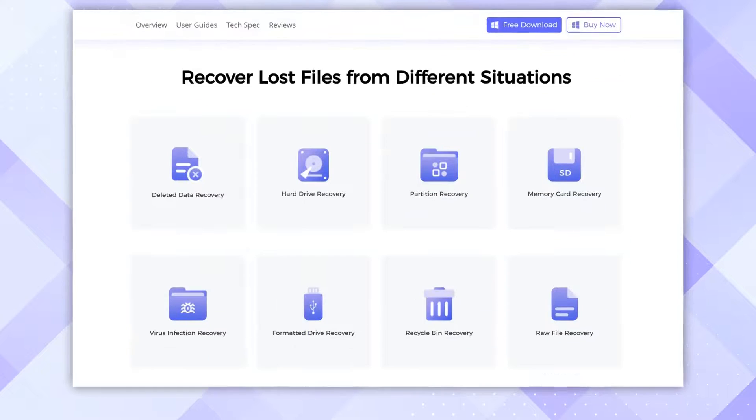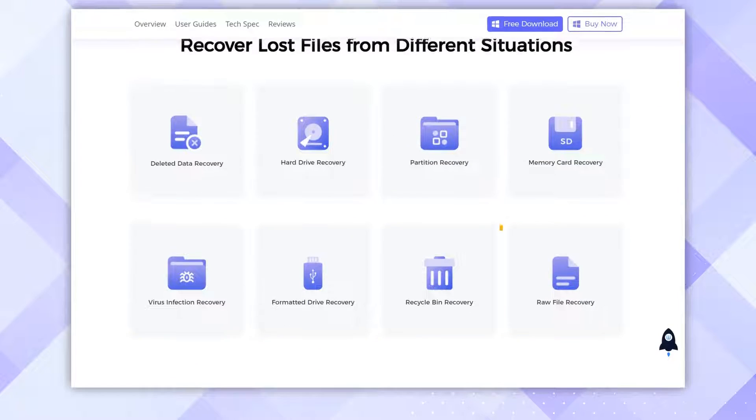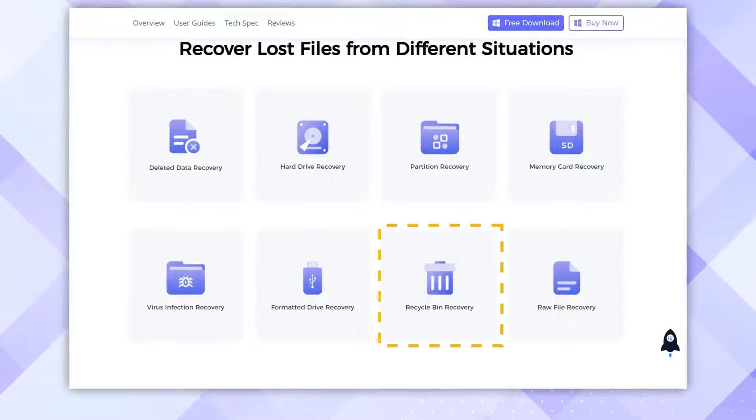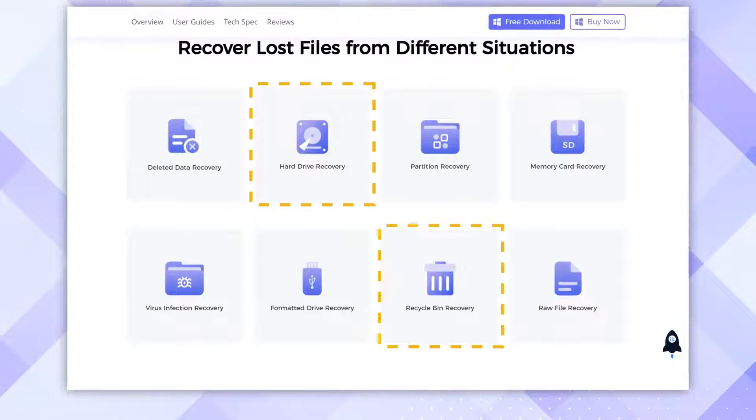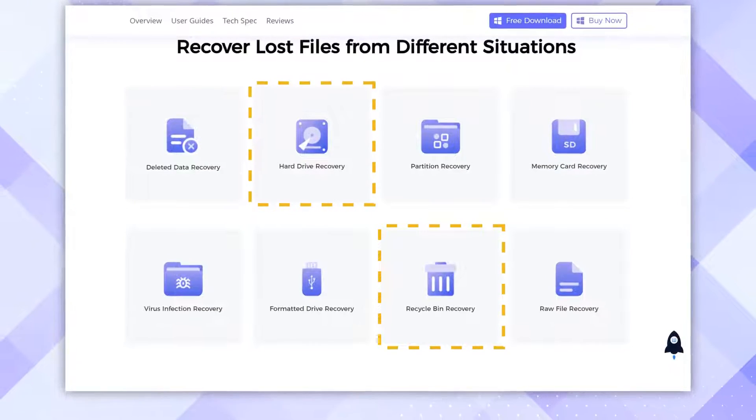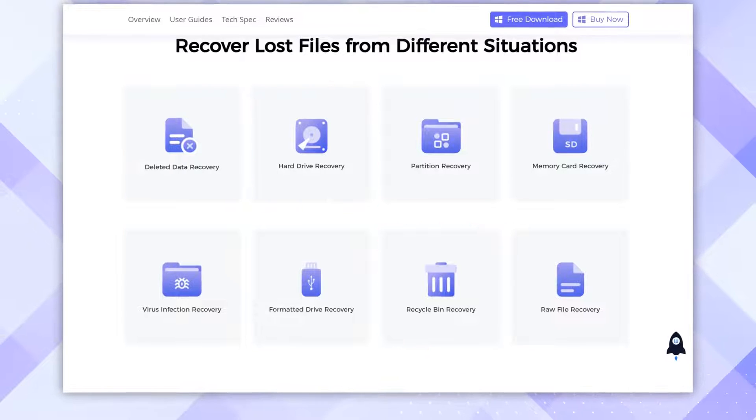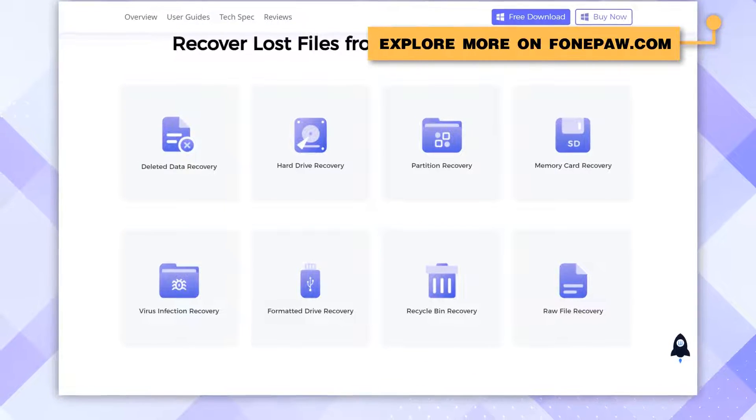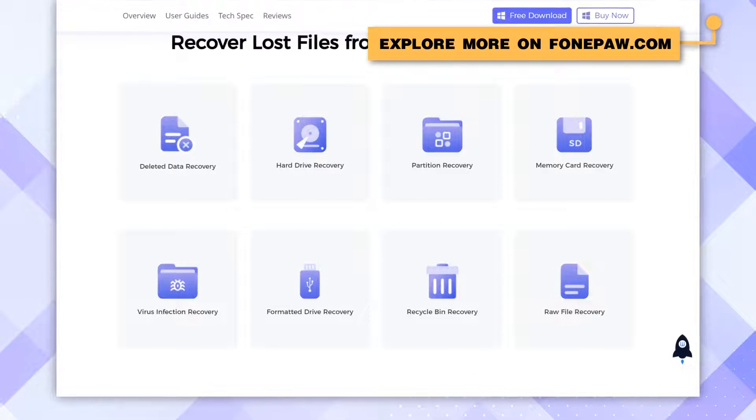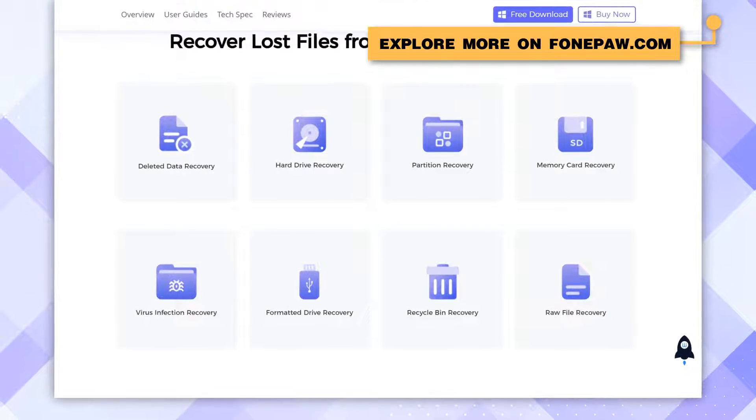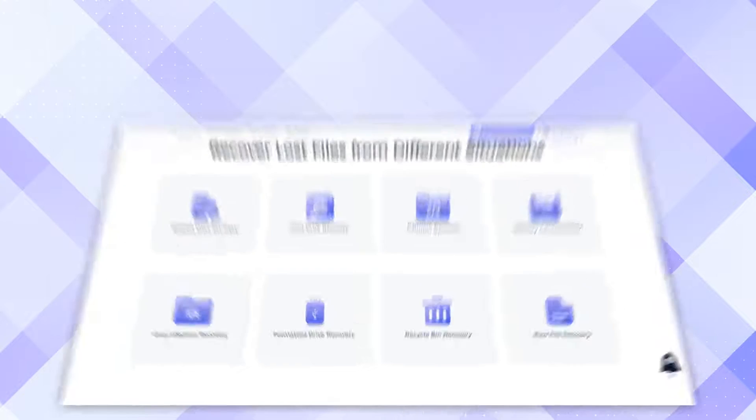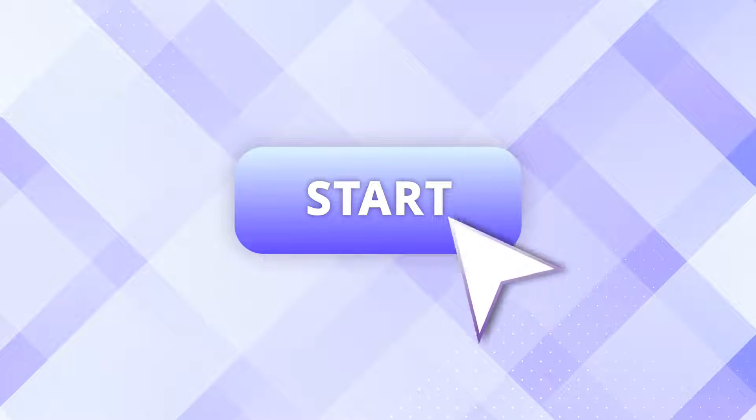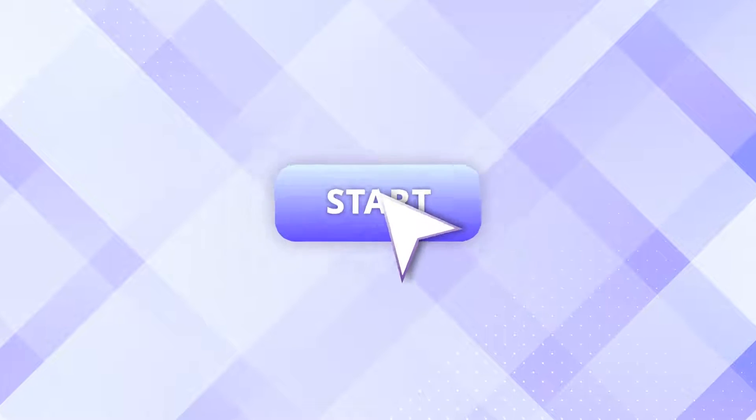It allows you to retrieve files from emptied Recycle Bin, formatted hard drive, and almost all sorts of drives. Check out more brilliant features at PhonePaw.com. Now let's see how to recover deleted files from the emptied Recycle Bin with it.